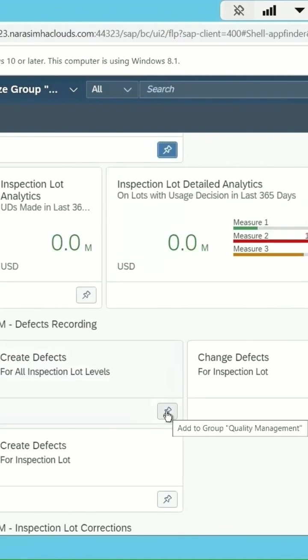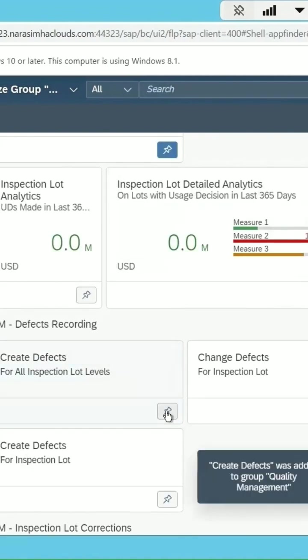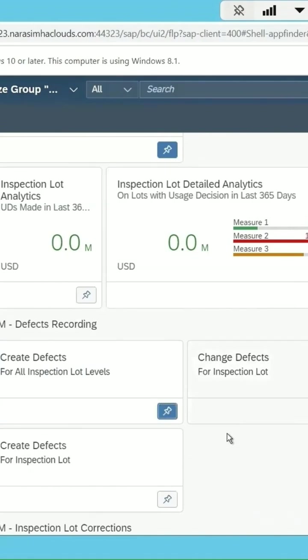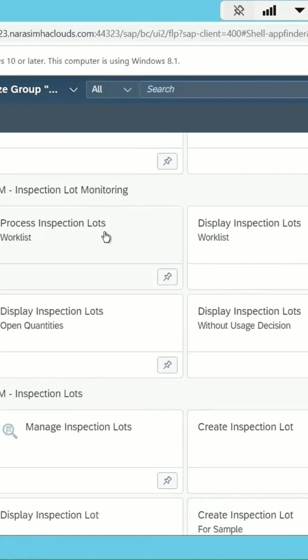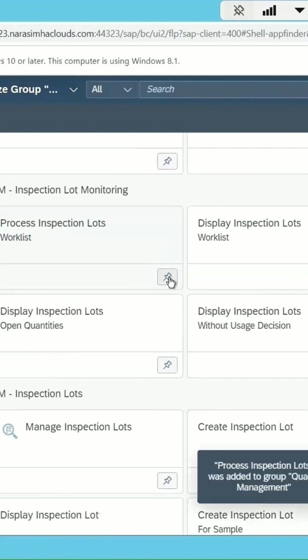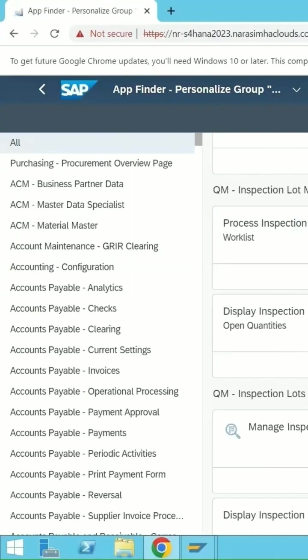If you want to add a few more, let me add this also. I have added few tiles or the applications under the quality management.